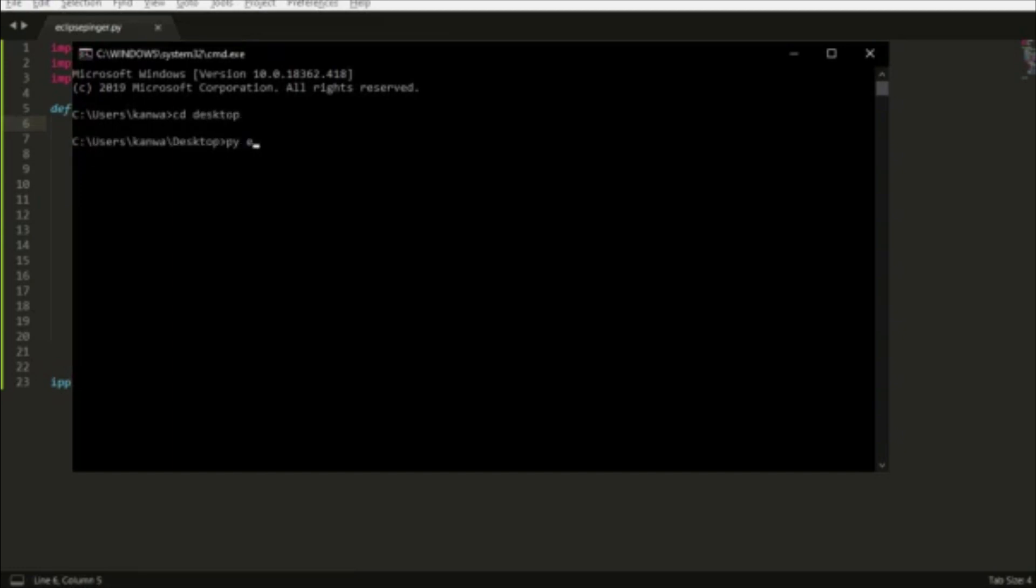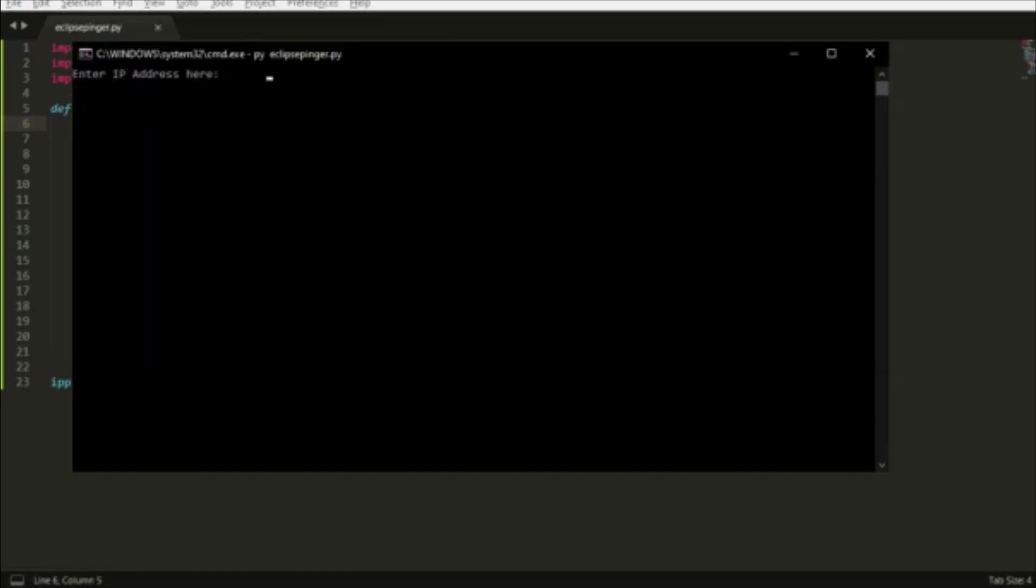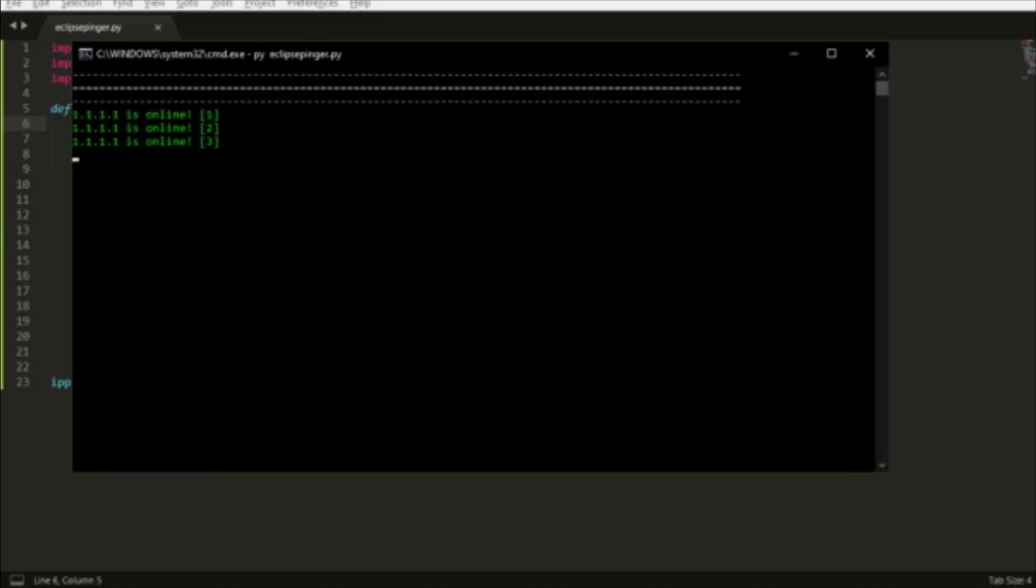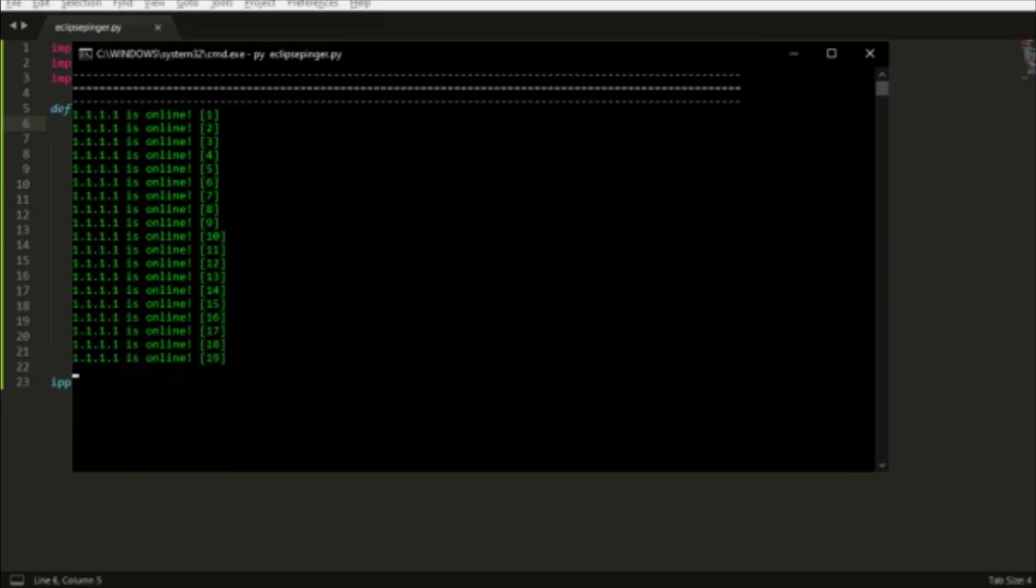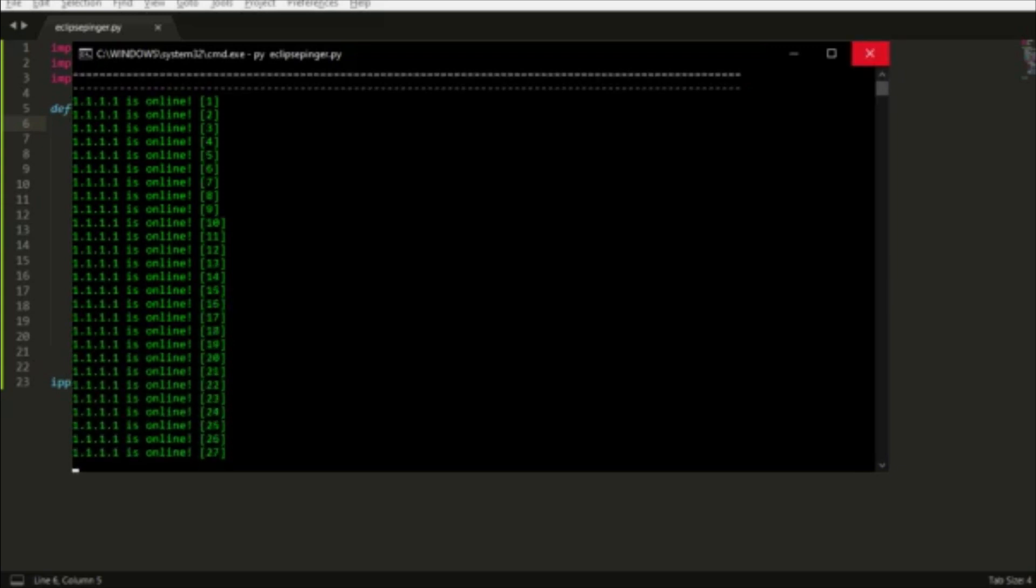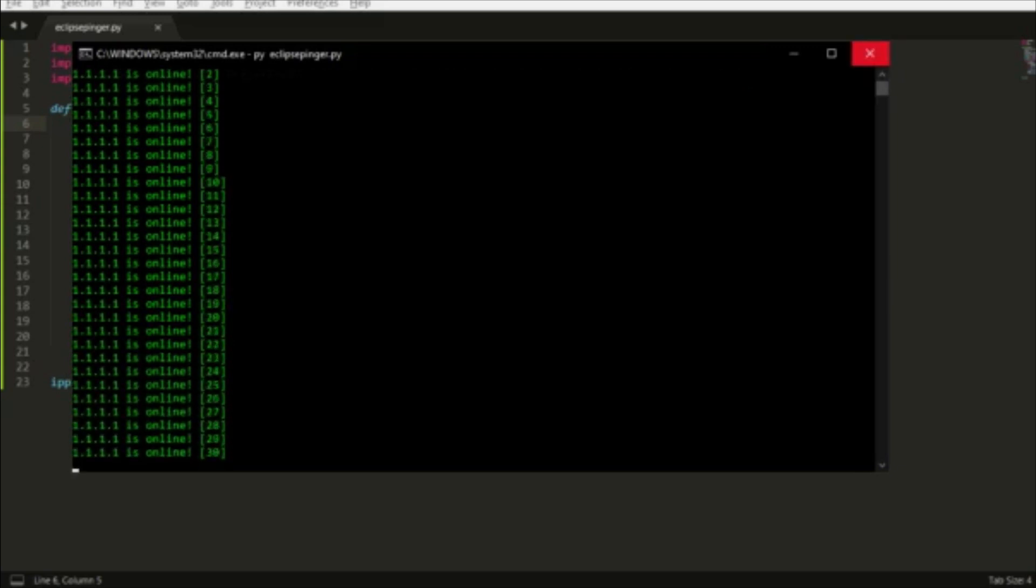Here we can run it right here with 1.1.1.1, and as you can see, the IP is staying online. It works and looks kind of spicy if I do say so myself.